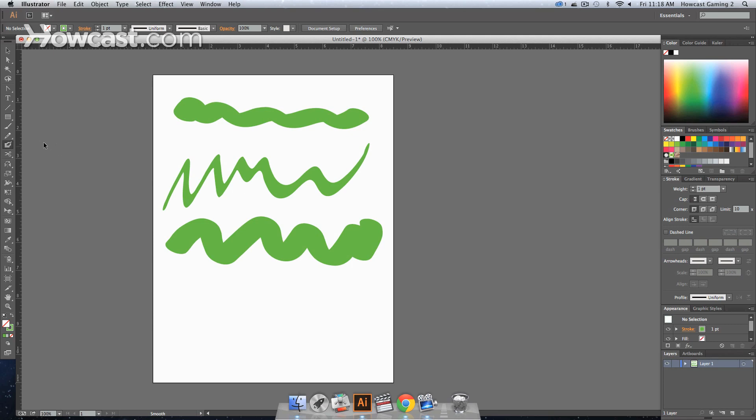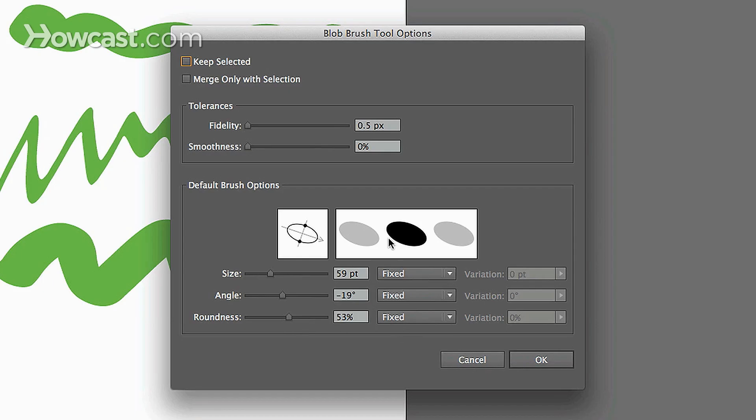And finally, if you were to go inside here, you'll notice that once you're back in your brush options, there are three panels next to your size, angle, and roundness.